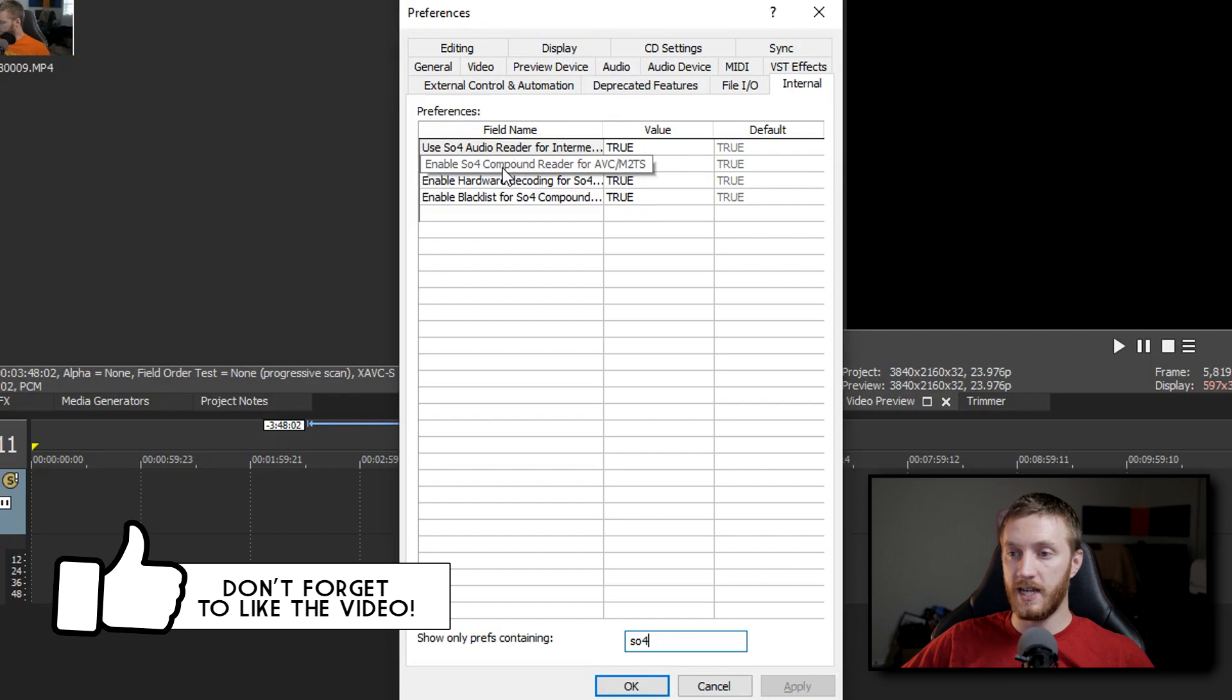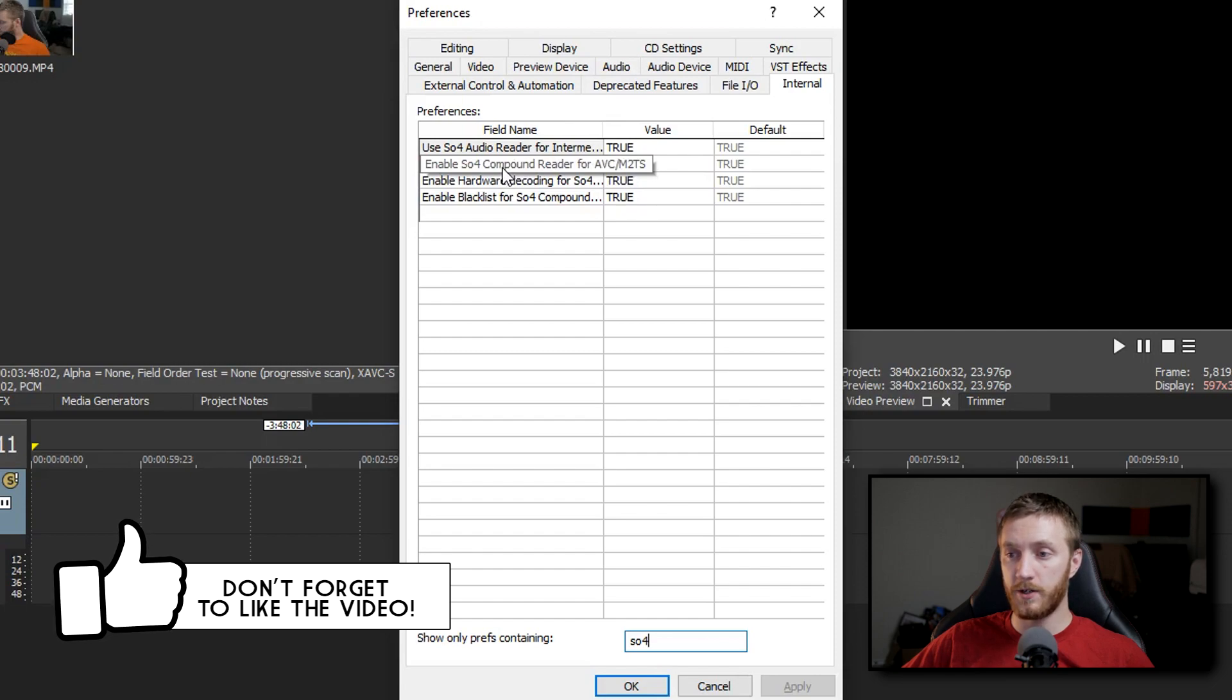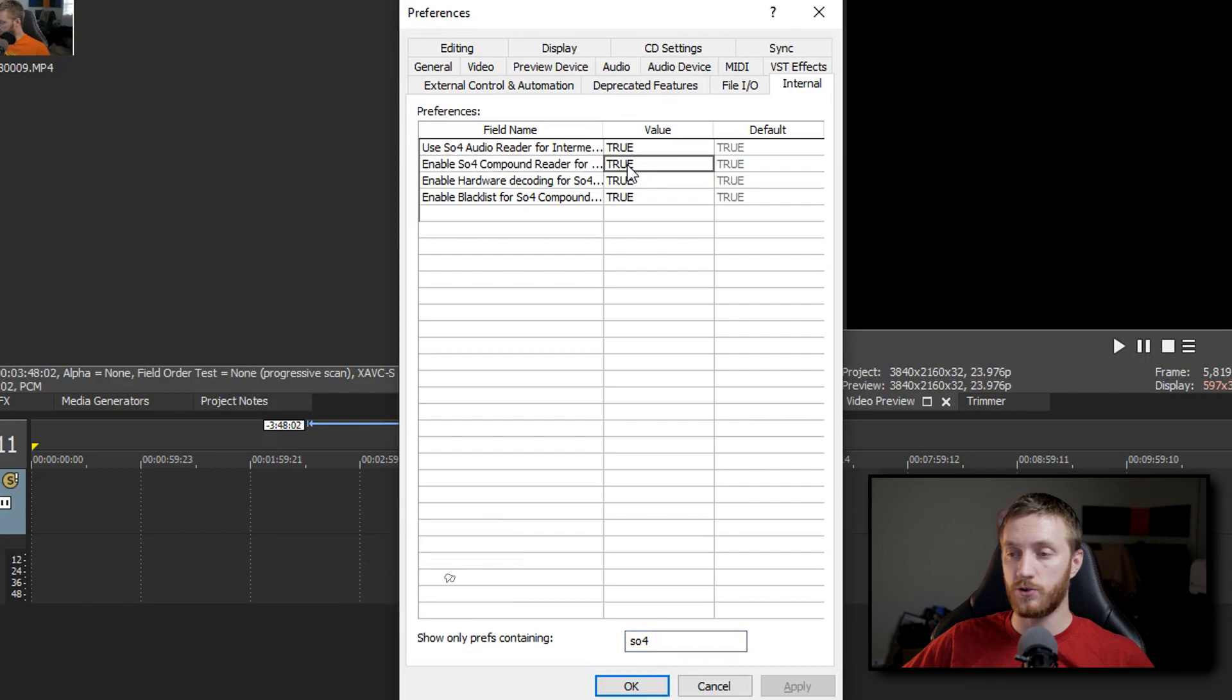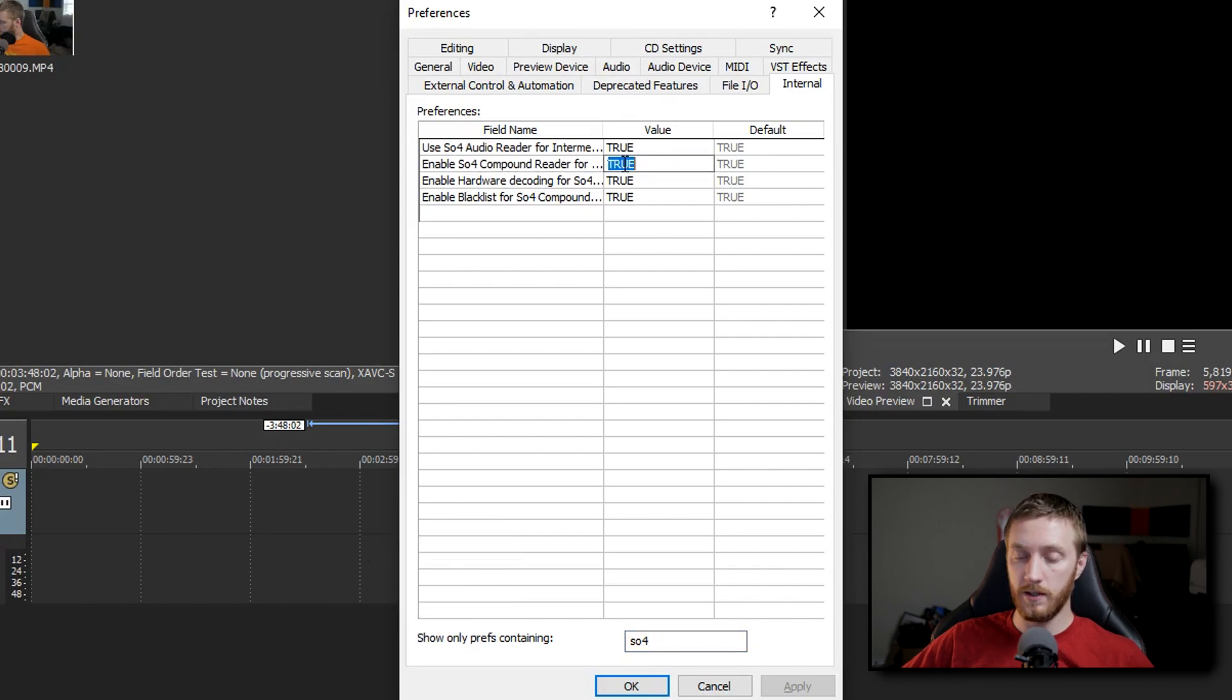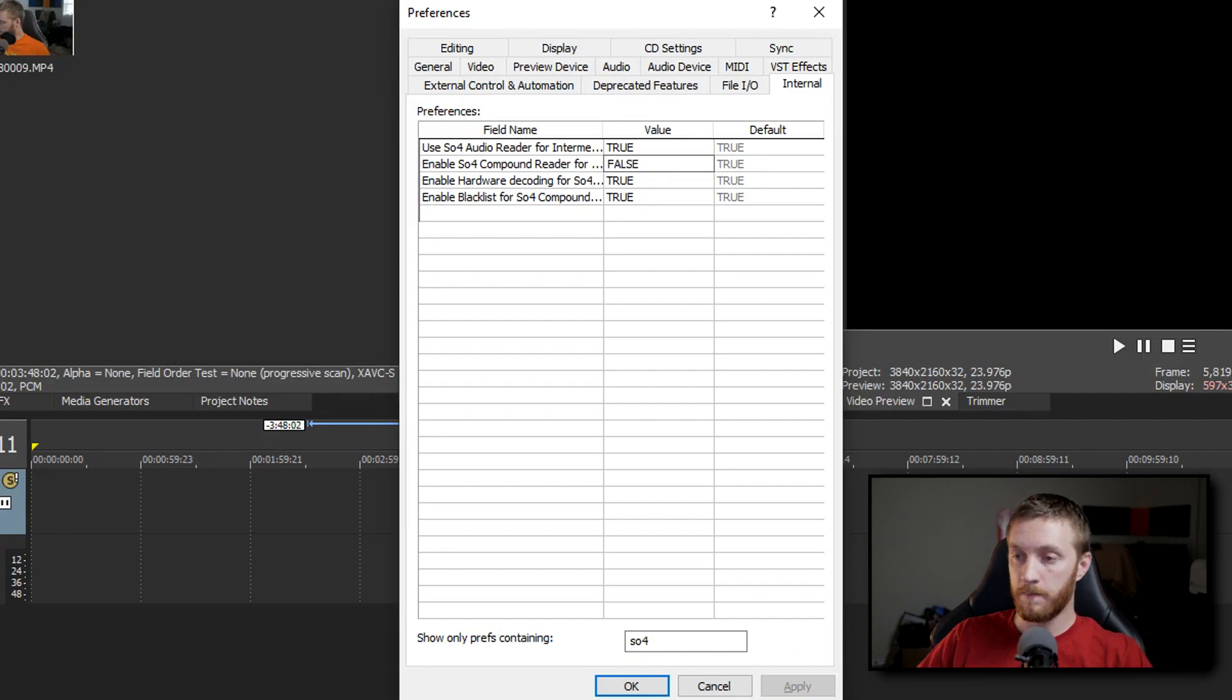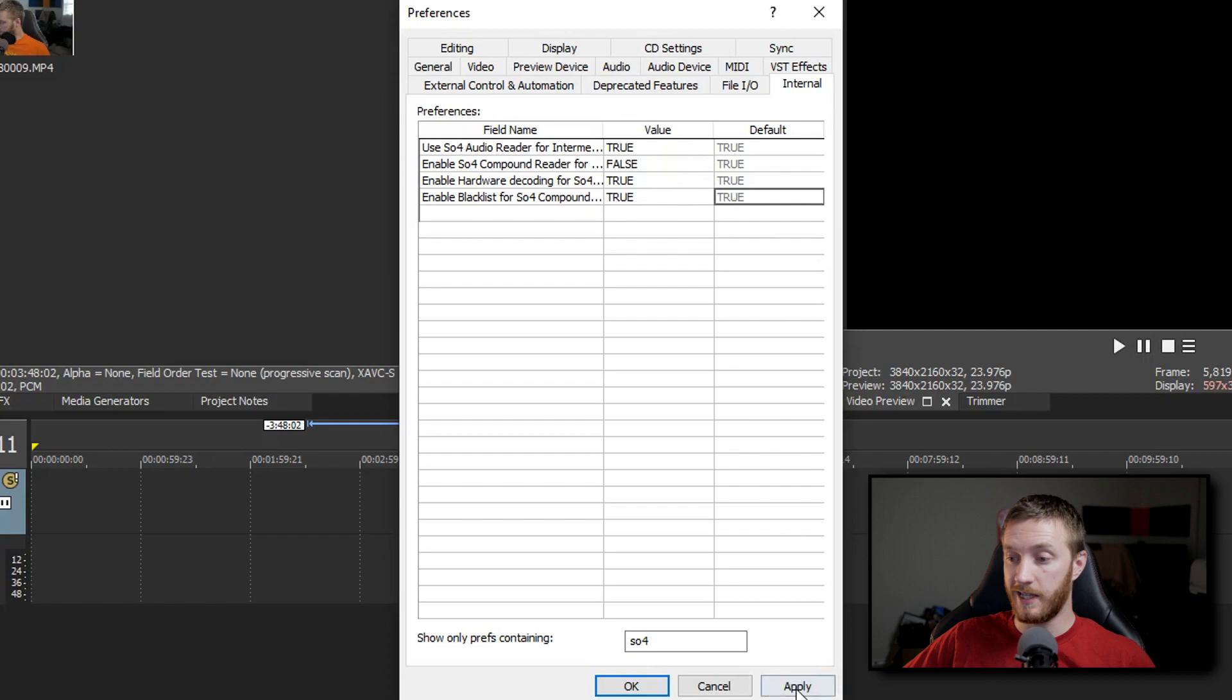So the second one down, enable SO4 compound reader for AVC/M2TS. That one by default is on true. What we do is double click it, put caps lock on, and then type false. Once you've done that, click anywhere else and then hit apply.